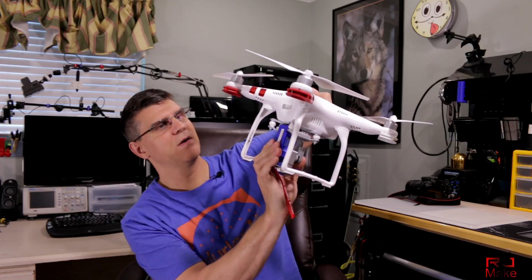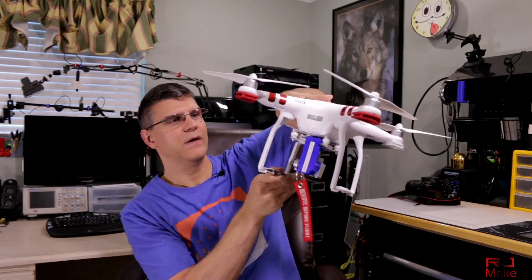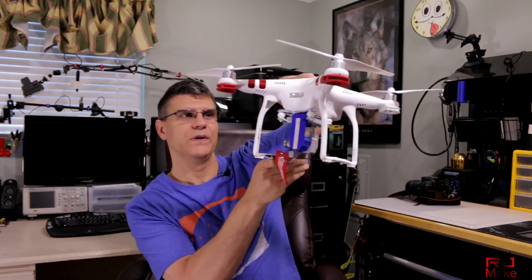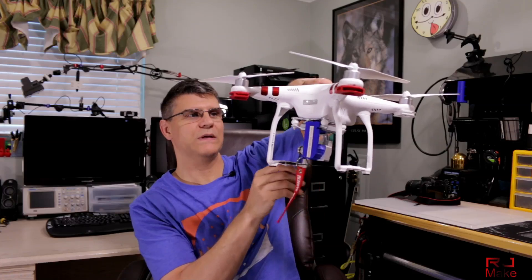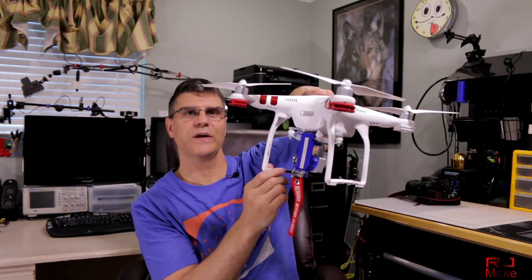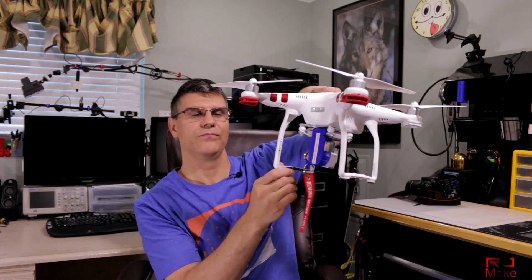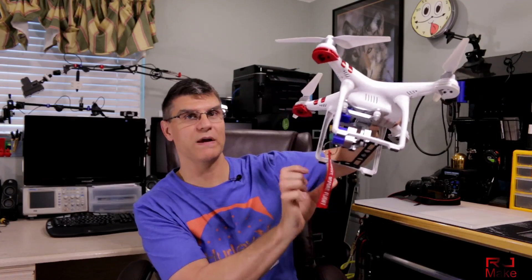And then just slide it on. And there you go. Protects your gimbal assembly and your camera lens. Works great.